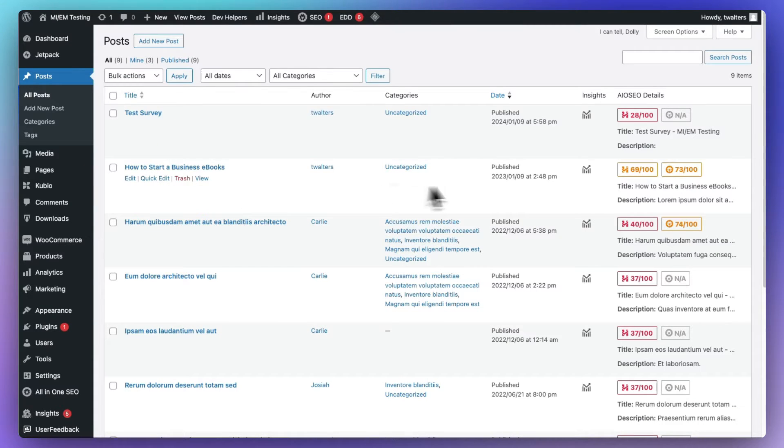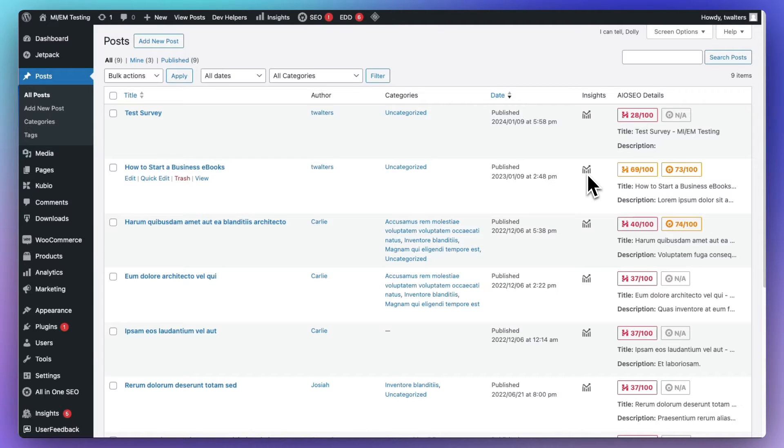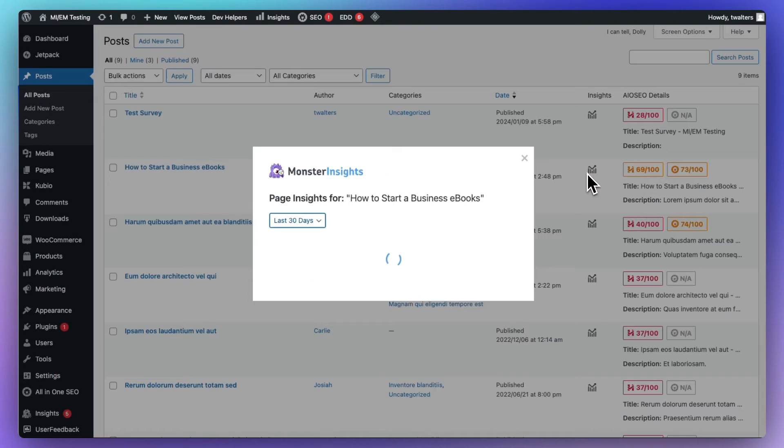All right, once you're there, you're going to see an Insights column's been added to your WordPress post or page list. Just click on the Insights icon next to that post or page, and you're going to be able to see a report.